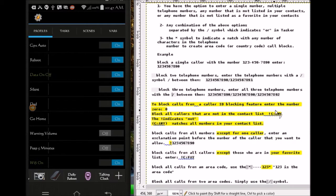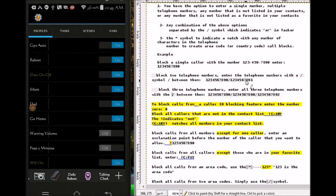Welcome back. Today I'm going to show you how to use Tasker to block phone numbers. This is going to be part one of two. In part two, I'm going to show you how to make a scene and create a shortcut to your home screen. Let me show you how it looks before I'm done with part one.